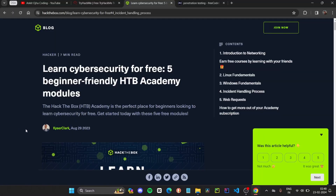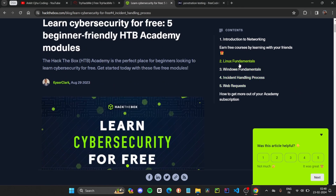The second course we are going to discuss is a free cybersecurity training course by Hack the Box. This course is perfect for beginners. It starts with computer networking, which is the most important topic in cybersecurity and ethical hacking. After that, you will get to know about Linux fundamentals, which is essential since tools like Kali Linux are used for hacking and cybersecurity purposes.